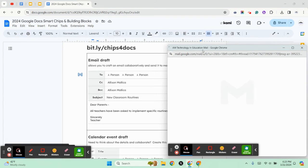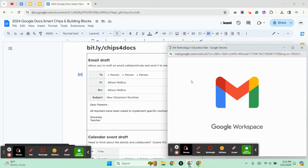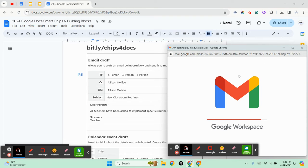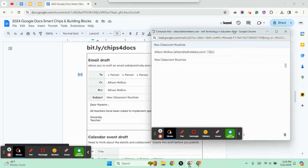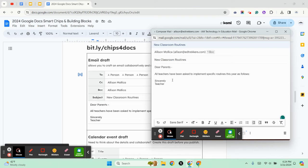When they click on the email it opens up their email and they can now send that email out to people. So in this example here, we have an email draft that we've created for our teachers about new classroom routines.